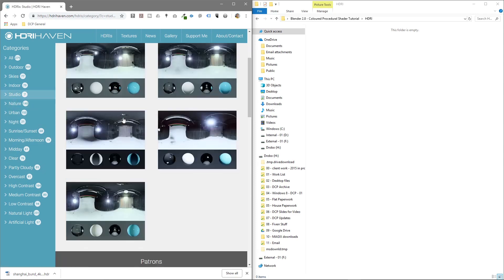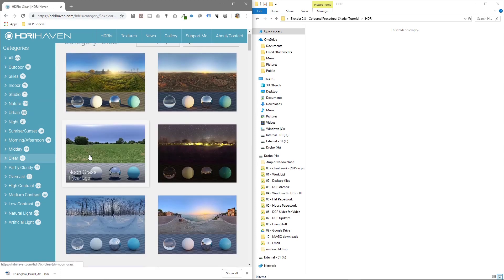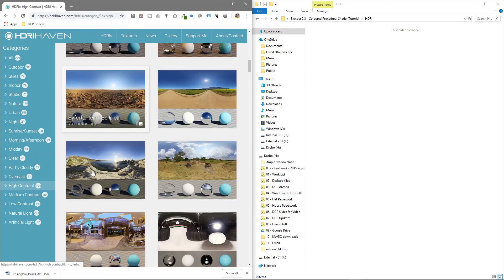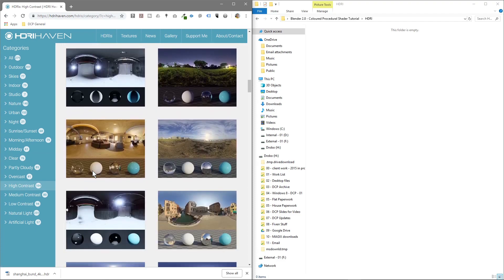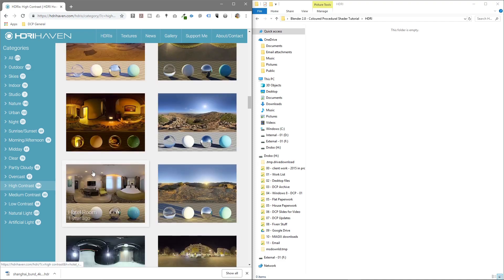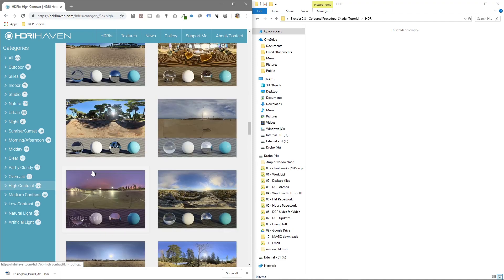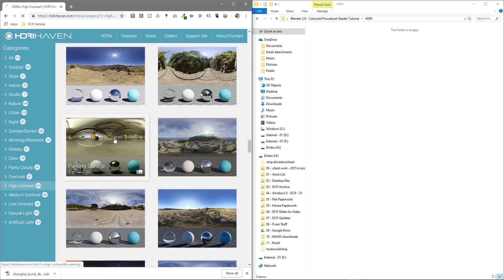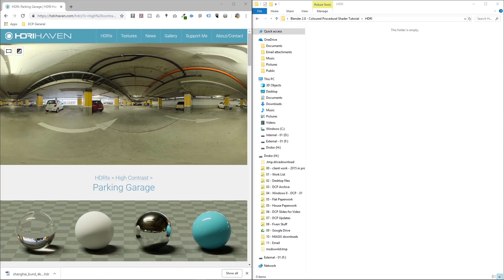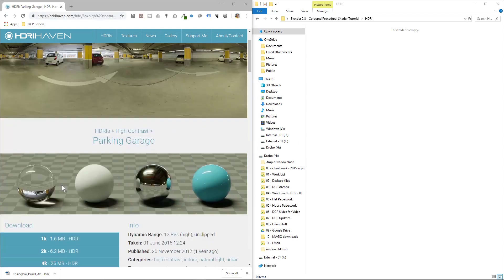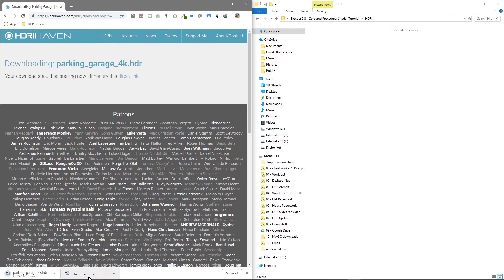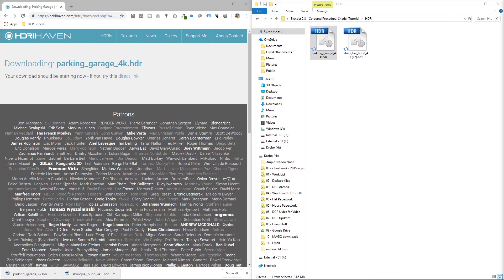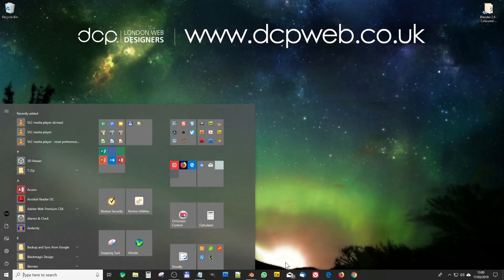Let's go to Studio and find something else — high contrast. We'll use this parking garage one here, click it and download that one as well. I'll put links to both of these in the YouTube description. We'll drag this one into the folder, and drag the other one in there as well. Then we just want to sort out our HDR lighting quickly, so let's go back to Blender.